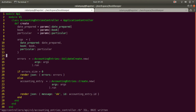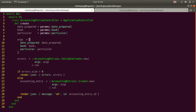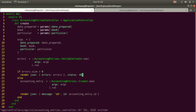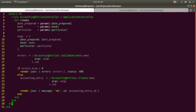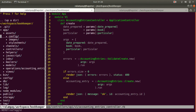On the JavaScript side, on success we redirect to the show page using window.location.href set to 'accounting_entries/' plus response.id. On error we need to parse the response — we're expecting a JSON object with a key 'errors' containing an array of error messages — using JSON.parse on the response text.